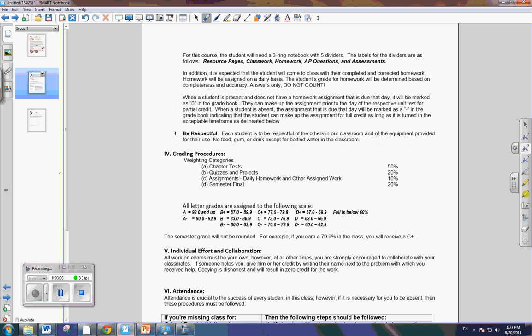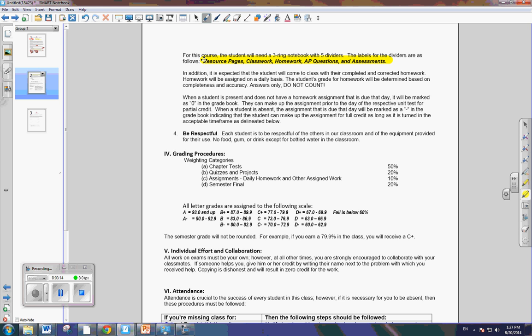Okay. So for your divider, three-ring binder, these are the five labels that you will need. I give out a lot of resources. It's very important to be organized. So please get those five dividers in your labeled three-ring binder.